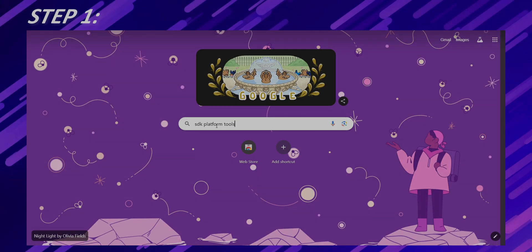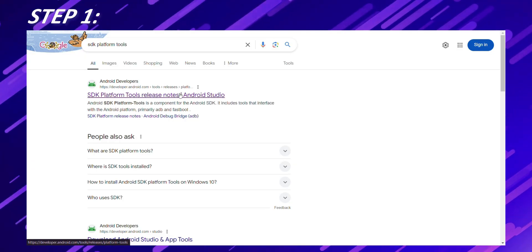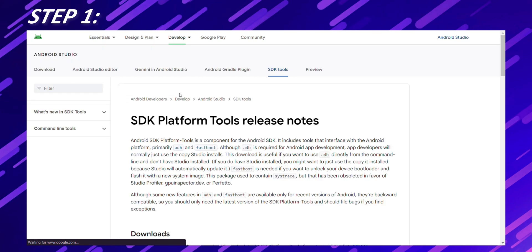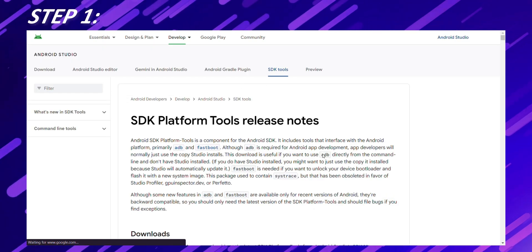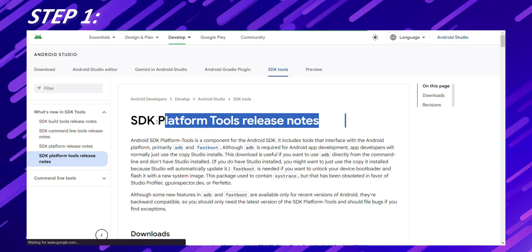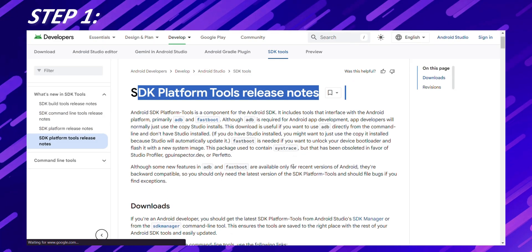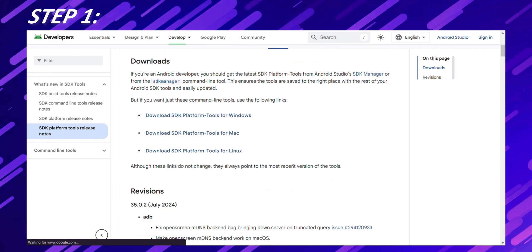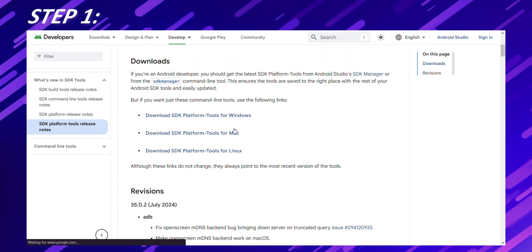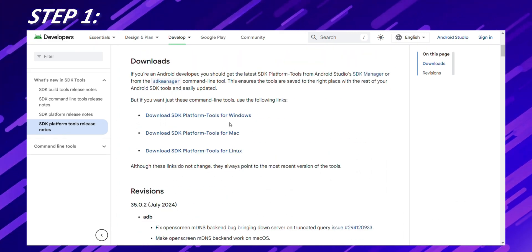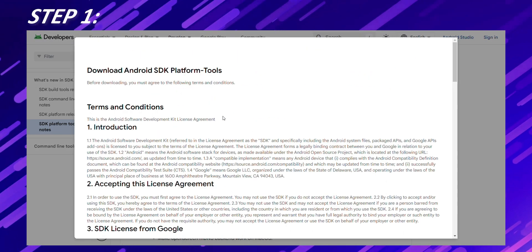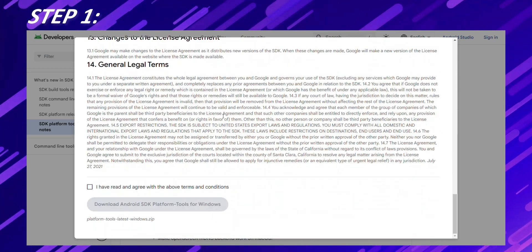Install ADB and Fastboot. These are part of the Android SDK platform tools. Head over to the official Android developer website. I've put the link in the description below. Once you're on the page, download the platform tools package for your operating system. Windows, MacOS, or Linux.